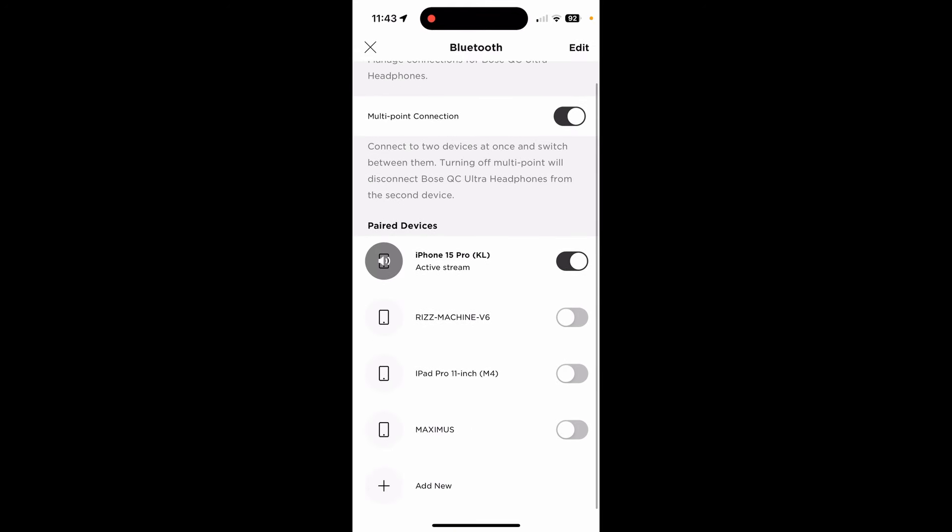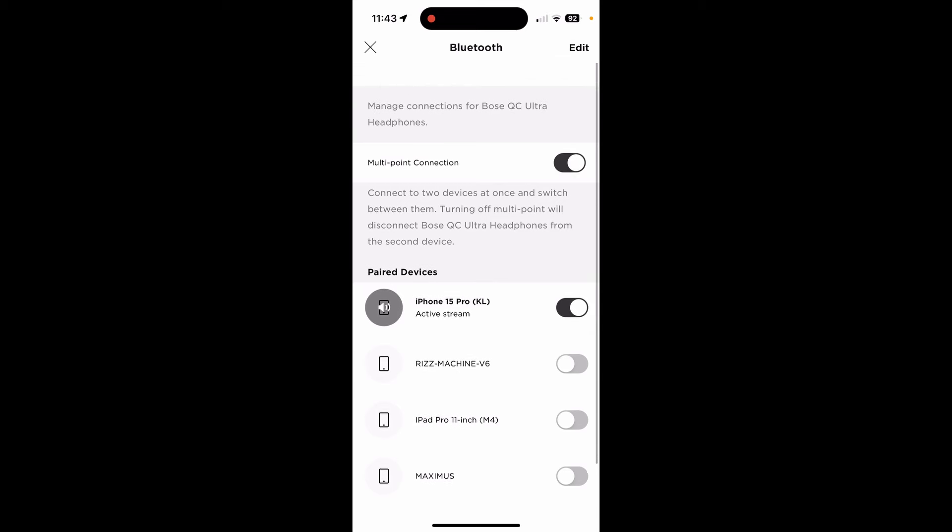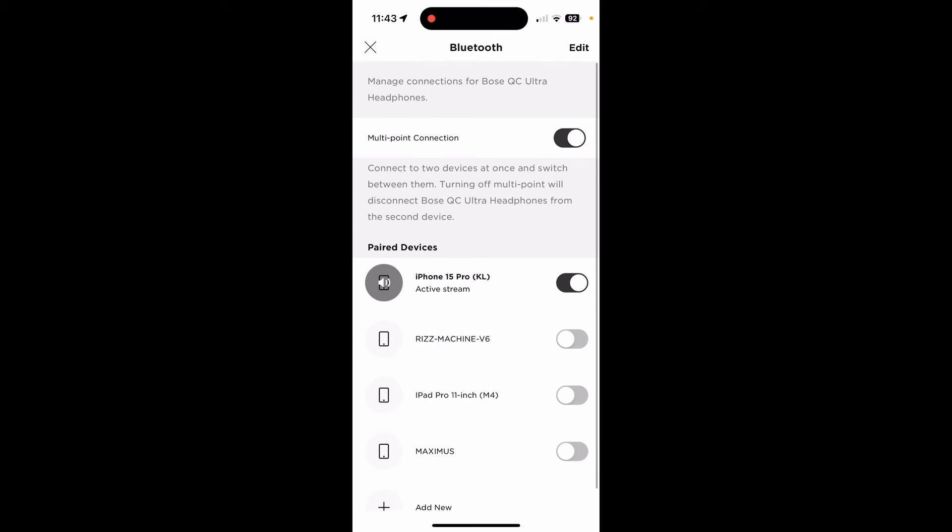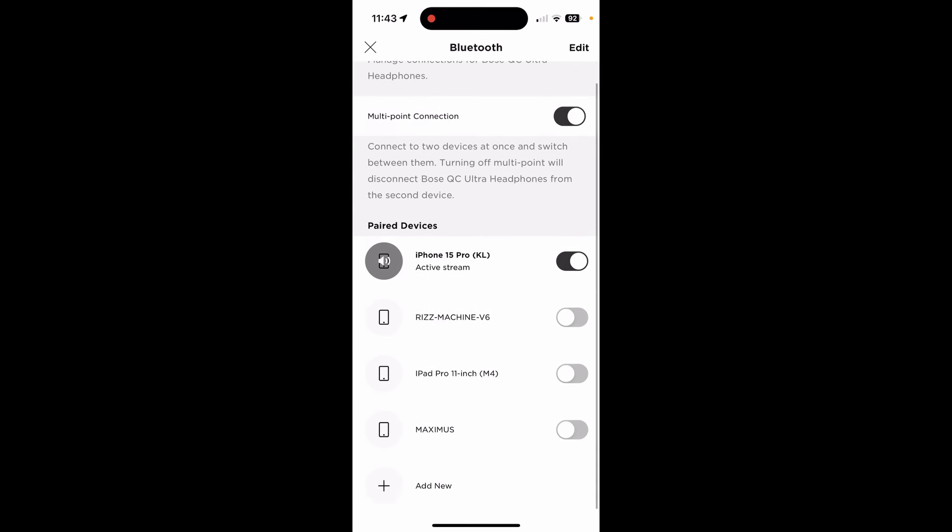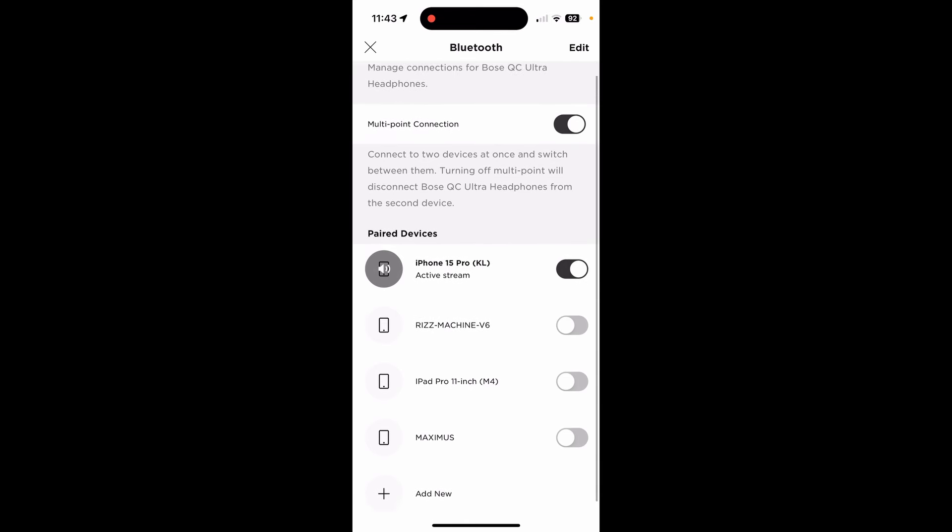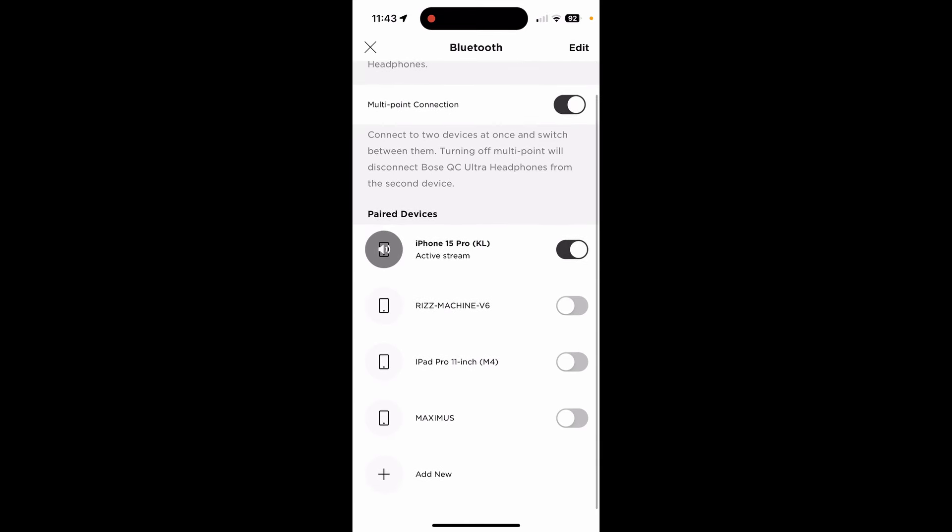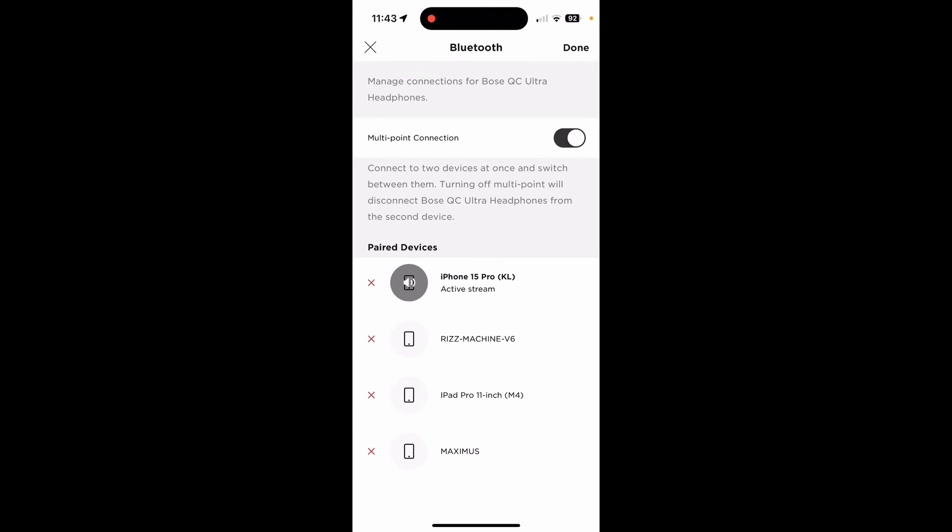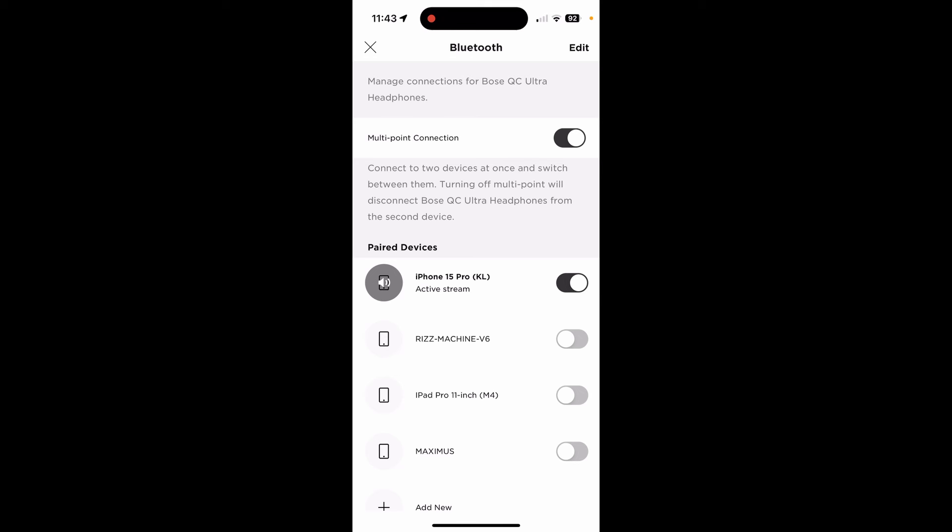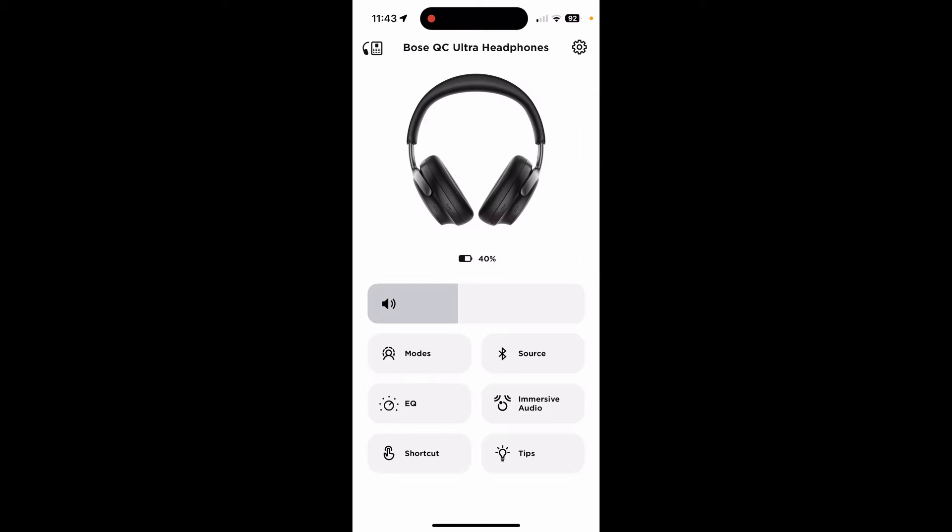You can even do custom modes. I have it just default to quiet because, after all, that's why I bought this thing. Because it's rated best in noise canceling. Source - you have different things that you can connect to. Different machines I've connected to in the past. It remembers them all. You can edit them. You can delete devices that you don't have anymore. Multipoint connection - connect two devices at once, switch between them. That's useful. Because sometimes I have it hooked up to my phone to take a call, and also to my laptop when I'm gaming.